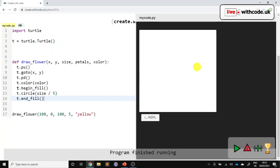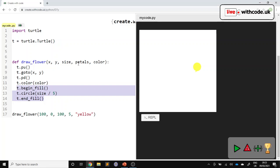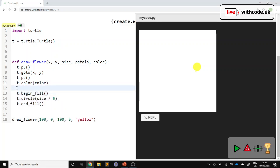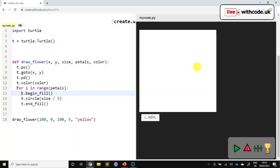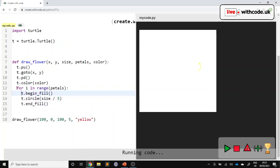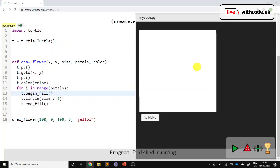So all of this, I'd like to be repeated however many times we want to have petals for. So we'll use a for loop. For i in range petals. And then all of this code needs to be repeated that many times. So we are drawing all the different petals, but they're all in the same place.